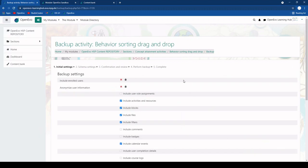And this basically lets you make a copy or download a copy of this activity and then afterwards upload it into a different module.